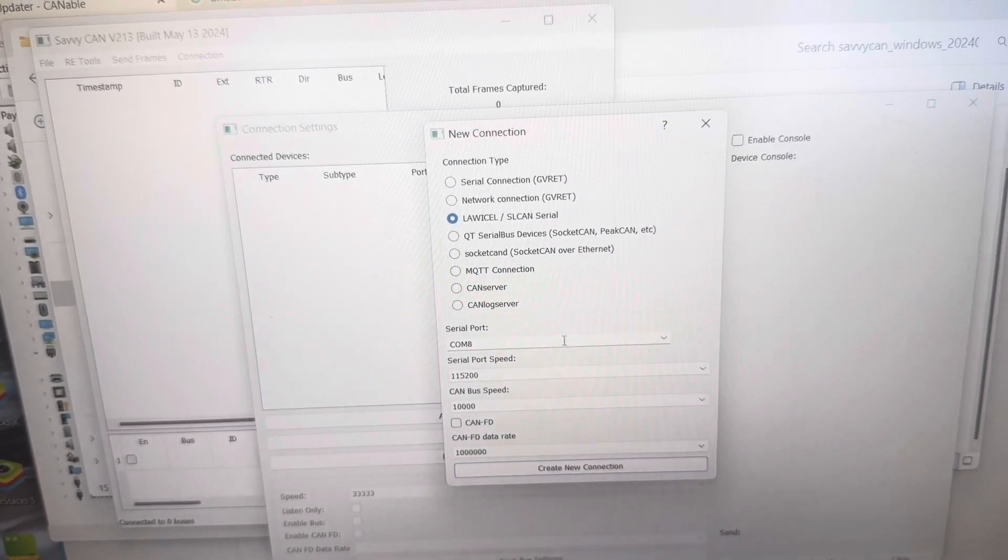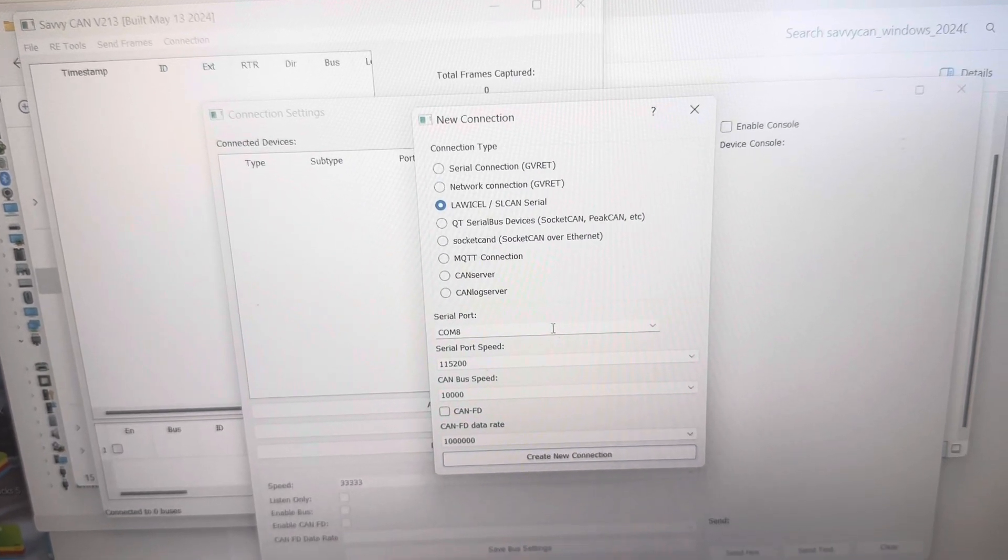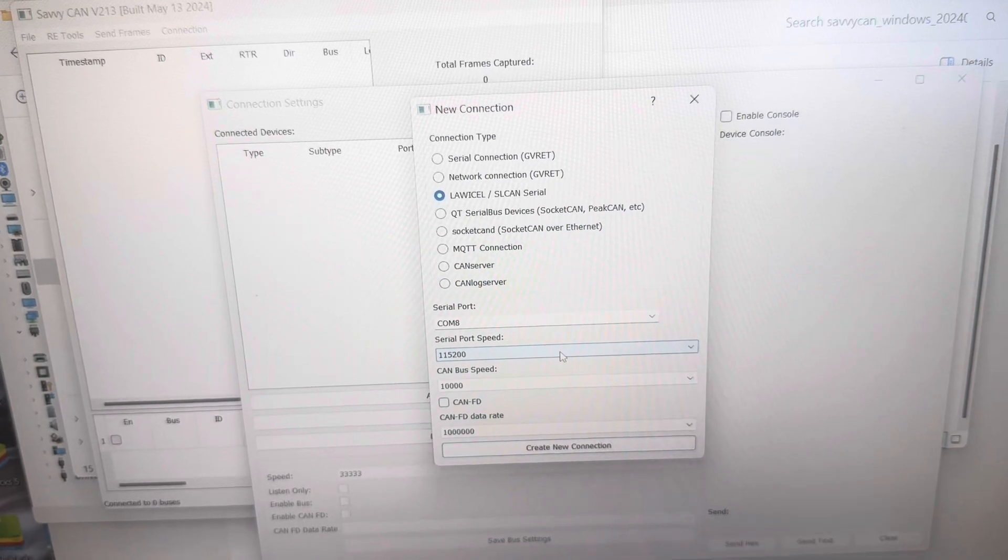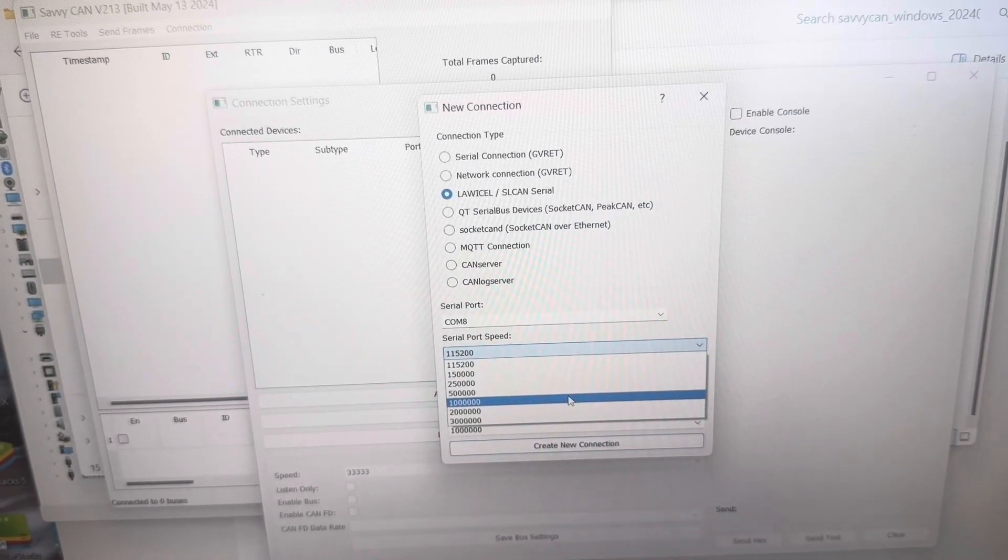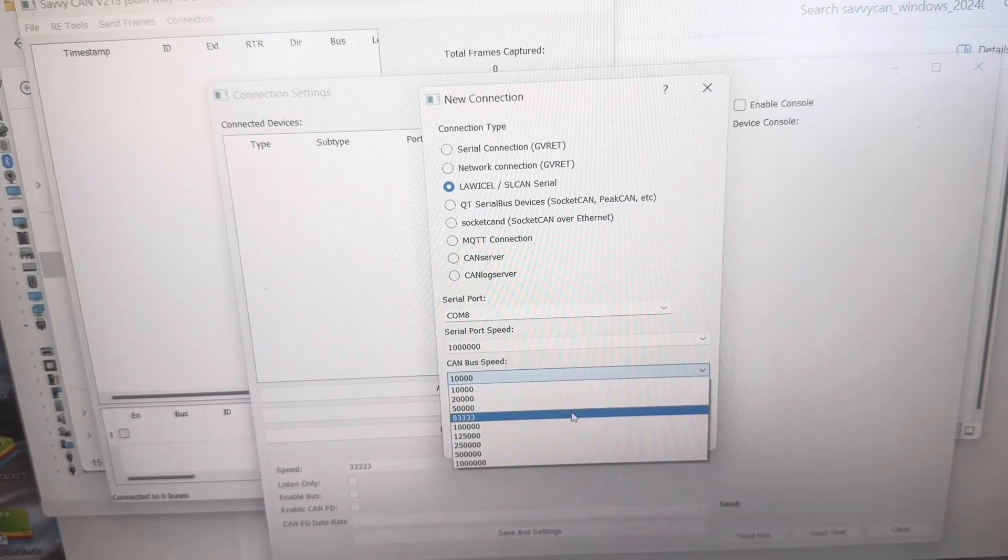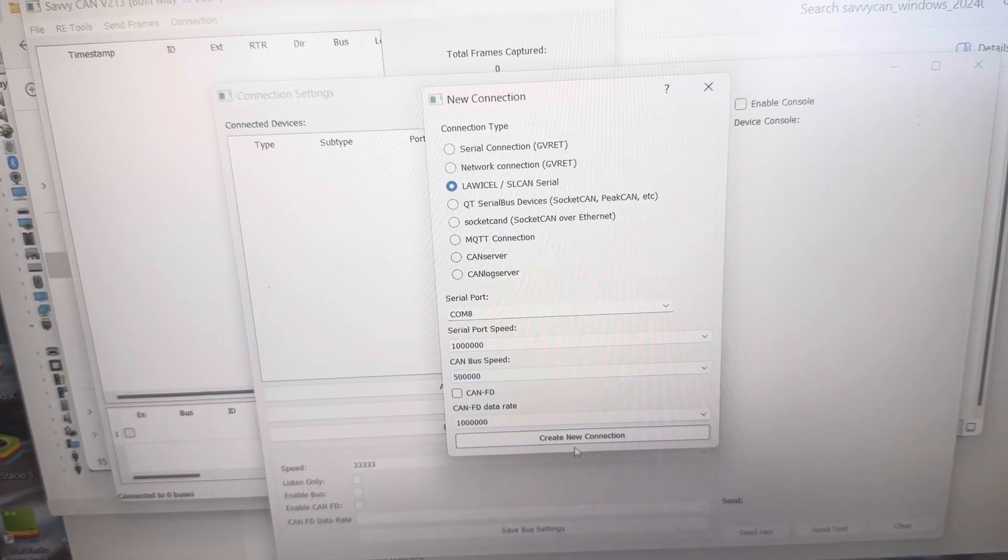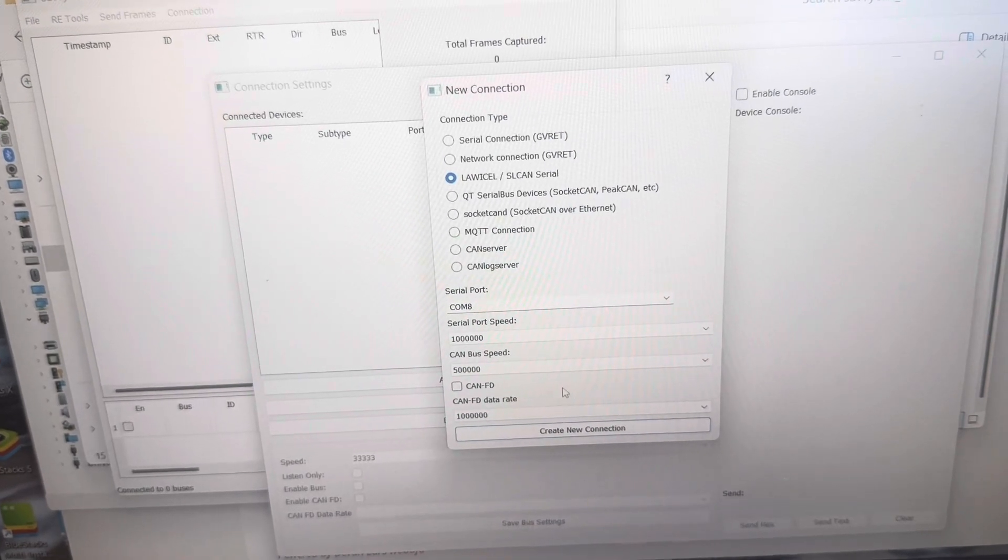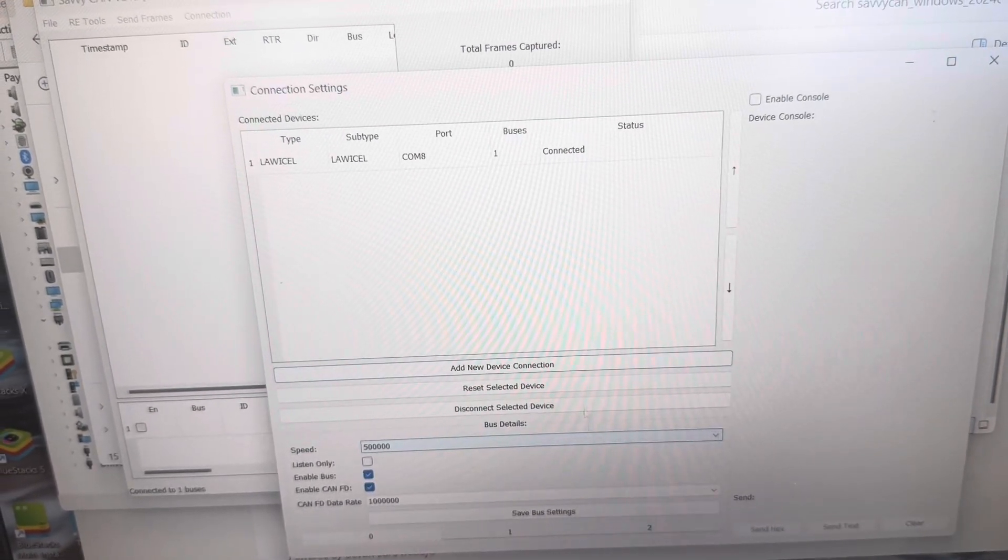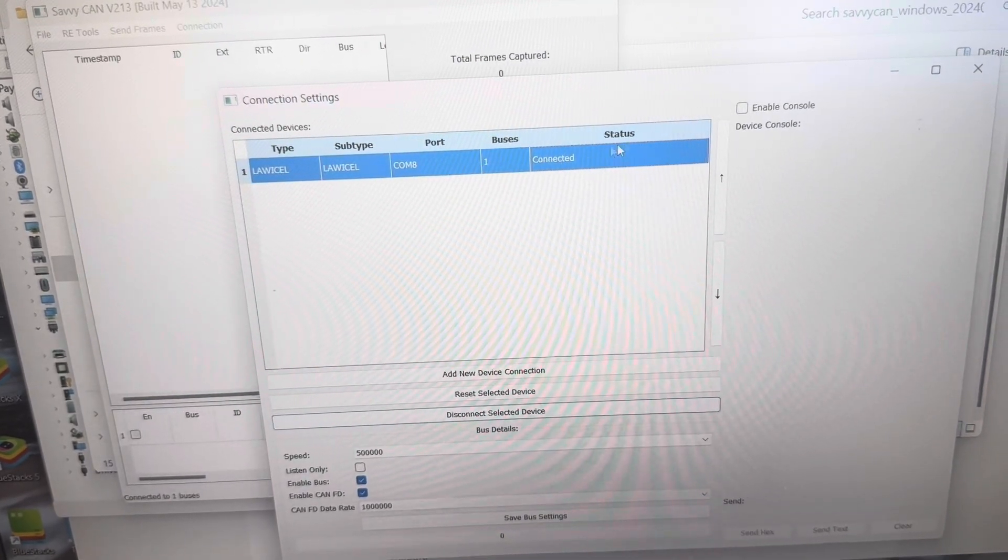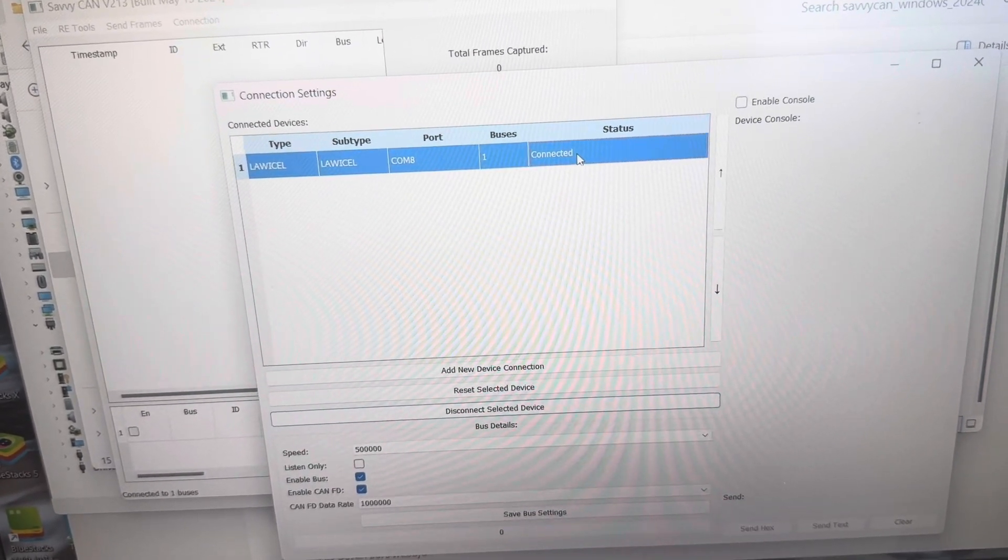I'm going to choose this option. The com port is the com port that we are working on. And the other two are here. So I am going to put this at 1 million. And then my CAN bus that I'm working on is a golf cart. And it is at 500k. And we are going to say create new connection.